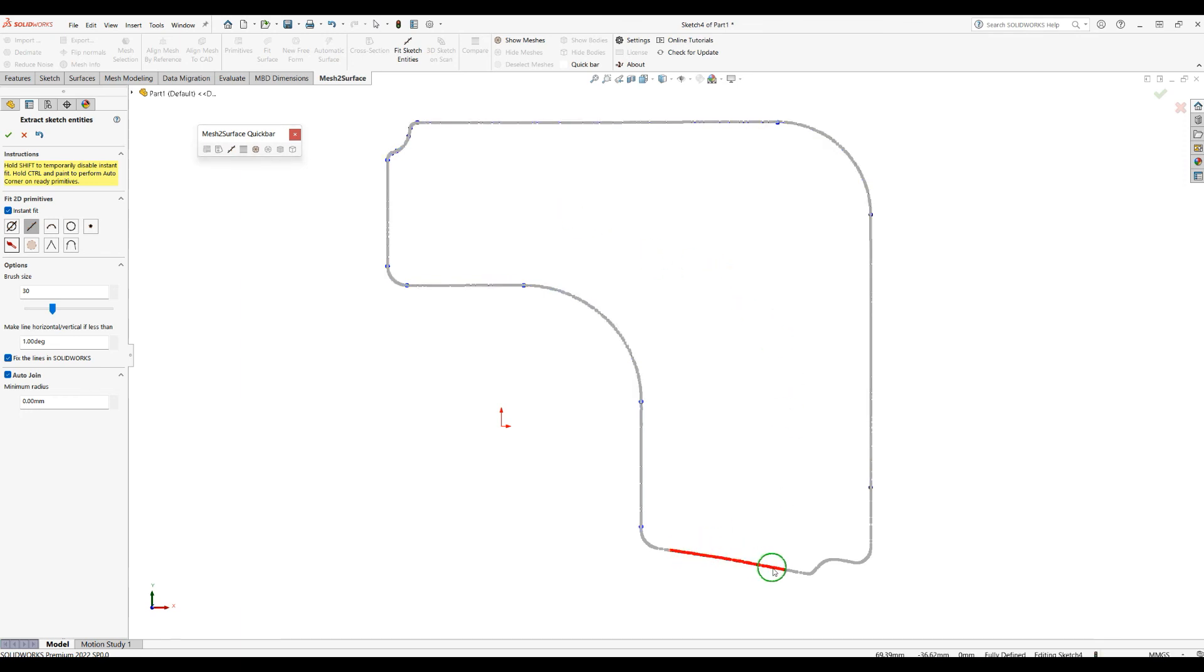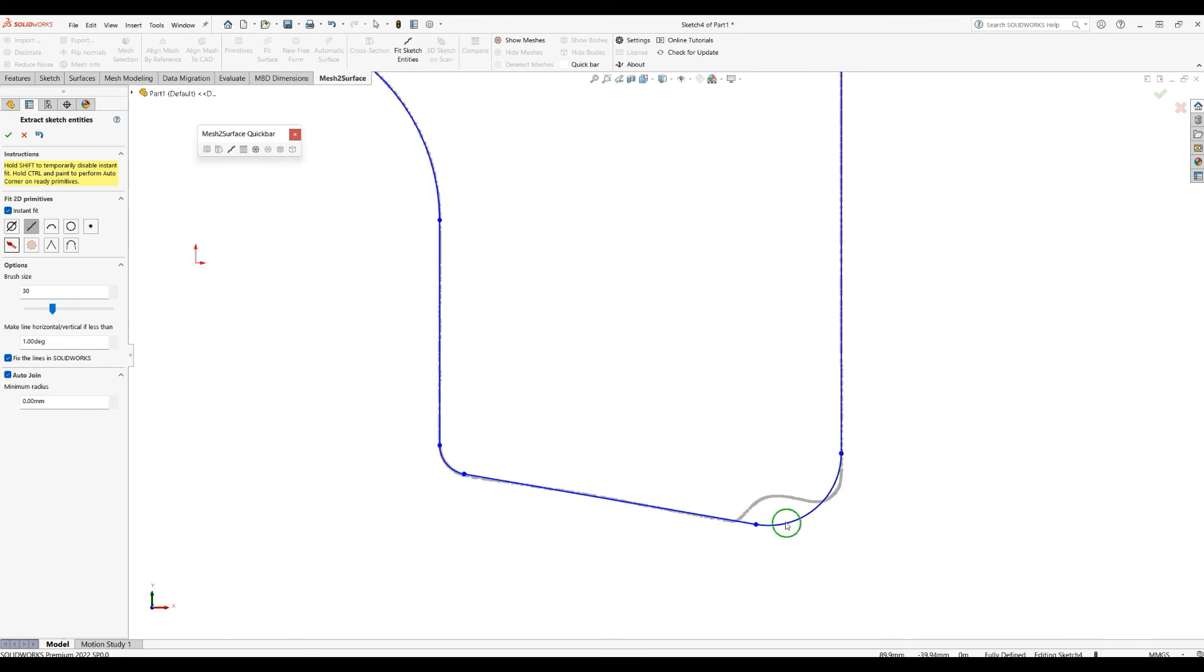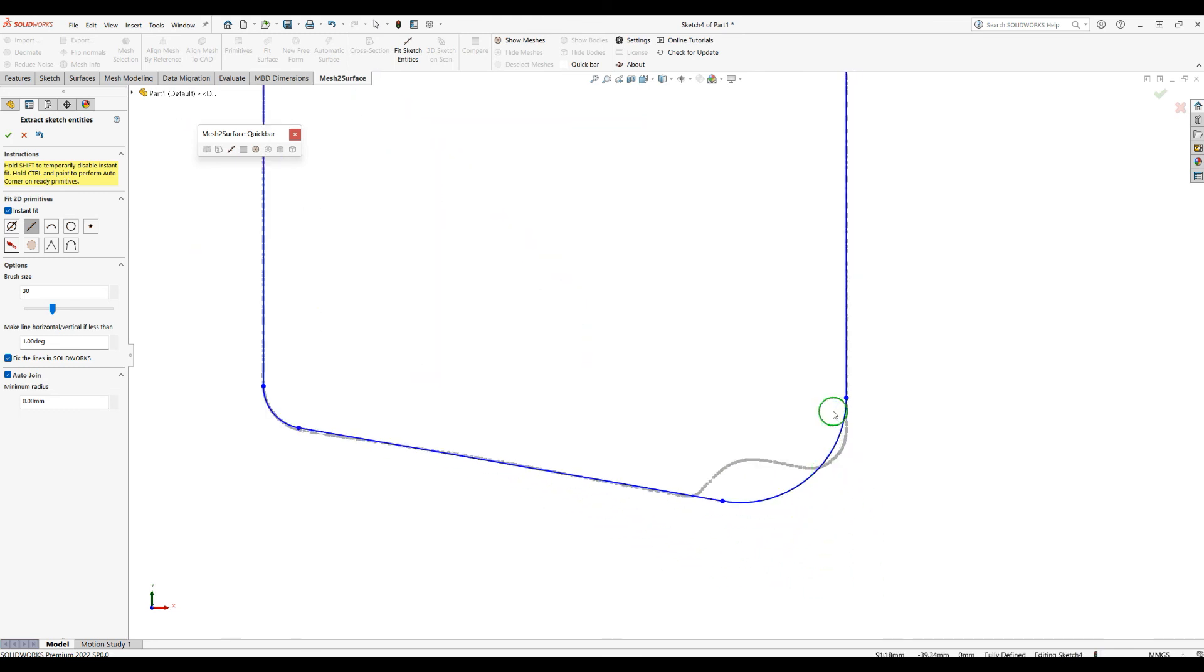As you can see, I can just brush here and the software intersects them. And here it thinks it's a fillet and created this fillet for me.